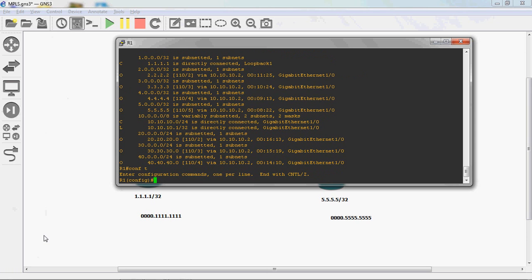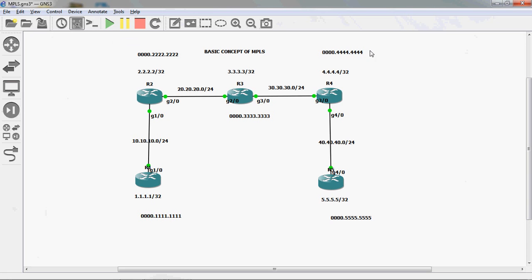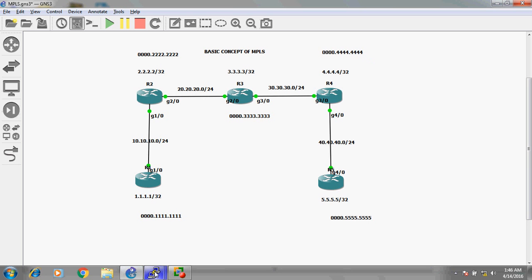Go to global mode. Before configuring MPLS, I will first assign the label range. By default, labels range from 16 to 1,048,575. All routers will generate labels locally. Before configuring MPLS, I will assign the range so it's easy to understand. In R1 router, I will assign the label range.